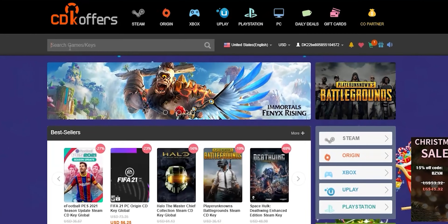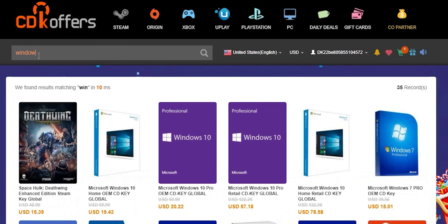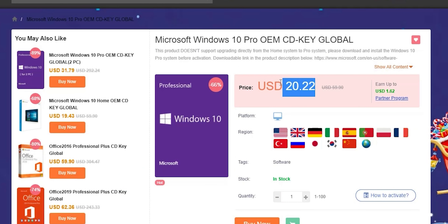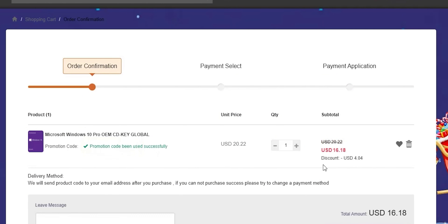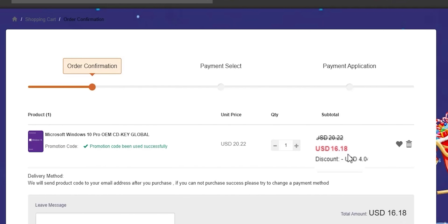Let's give a quick shout out to today's sponsor CDKOffers.com. From CDKOffers, you can purchase original Microsoft Windows 10 and Office keys at a very discounted price. You can also use my special promo code ID20 to get an extra 20% discount. You can get yourself a Windows 10 OEM key for $16.18, which is insanely cheap. Please check the links in the description below.